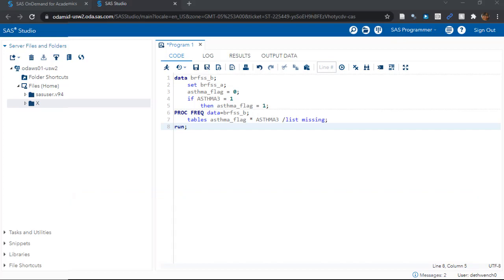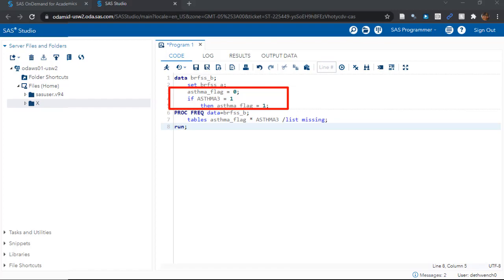We went over the data and set parts of the data step. If you've watched my other videos, you'll know that everything between the set statement and the run statement are instructions we are giving to SAS on how to edit our dataset. That's this code. So what are we asking SAS to do to BRFSS underscore A to transform it into BRFSS underscore B?